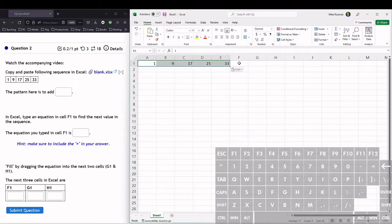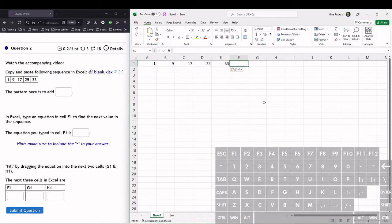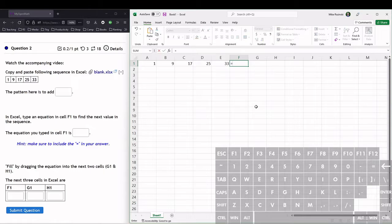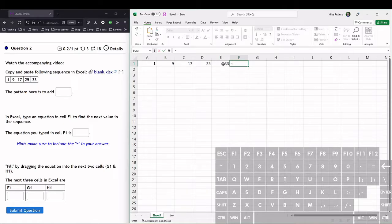To type the equation in Excel, in cell F1 we want to type an equation. To type an equation we always start with the equal sign. So here we type equals, and what we want to do is add 8 to the previous term.